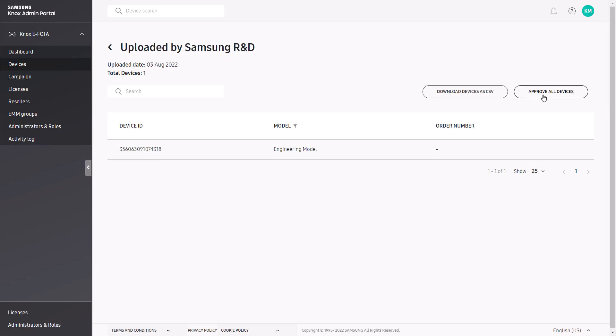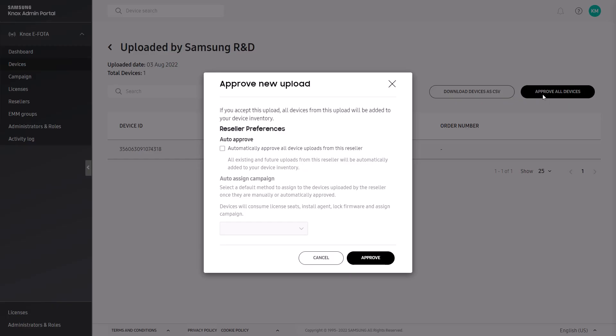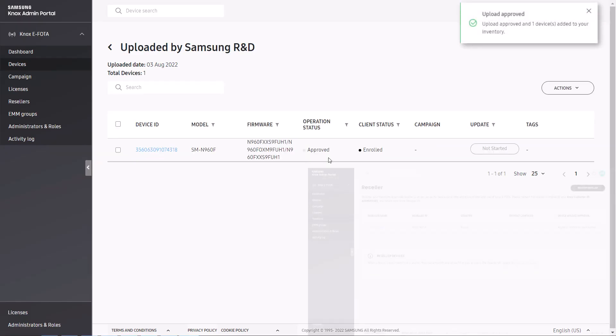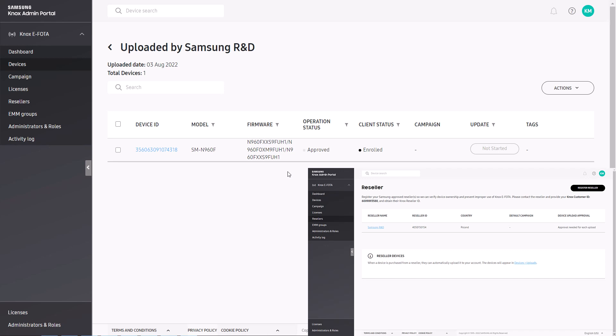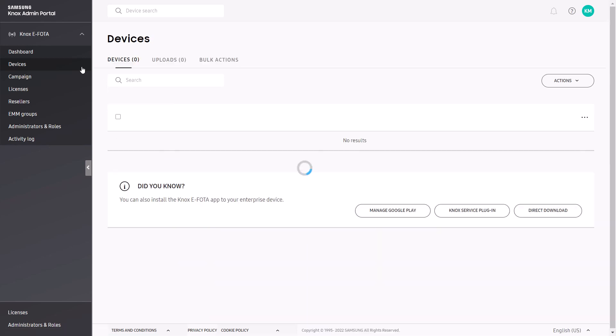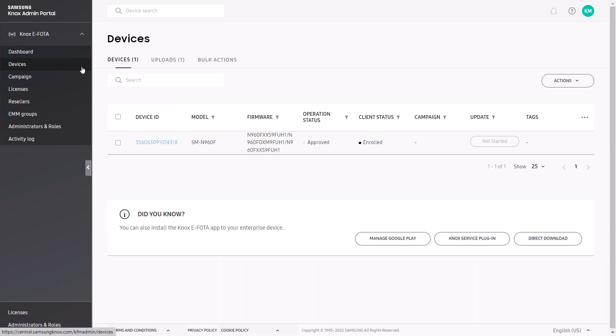In the pop-up window, you can set whether you want to auto-approve all device uploads from this reseller in the future, and whether you want to auto-assign an active campaign. You can modify or reassign a campaign at any time after the devices are approved. Click Approve to add these devices to the main device pool. Note that when you approve an upload, the reseller will be automatically registered to the list on the reseller page.